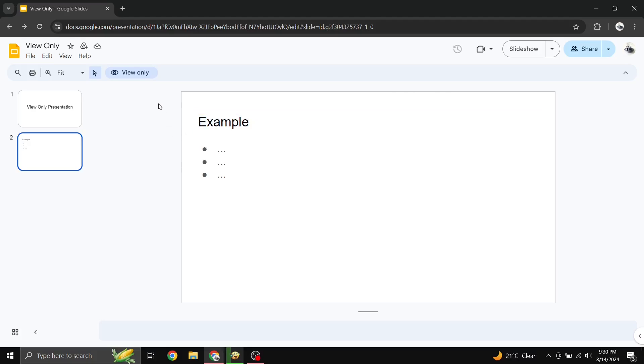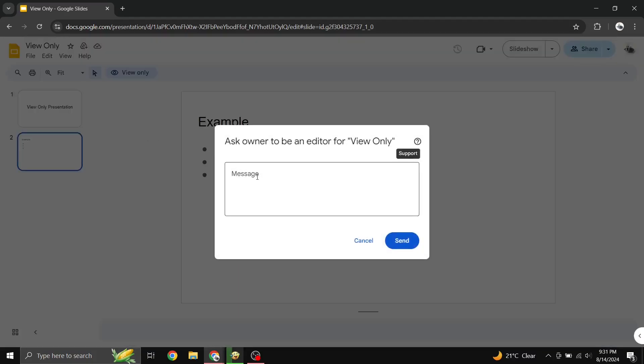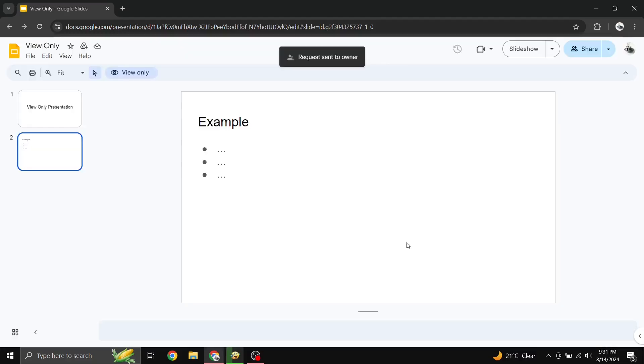Option 1: Request Editing Access. If you need to make edits, the best way is to ask for permission. Click the View Only button towards the top left of the screen, then click the yellow Request Edit Access button. Write a message explaining why you need access and hit the blue Send button. The owner will receive an email and can grant you editing rights if they choose.